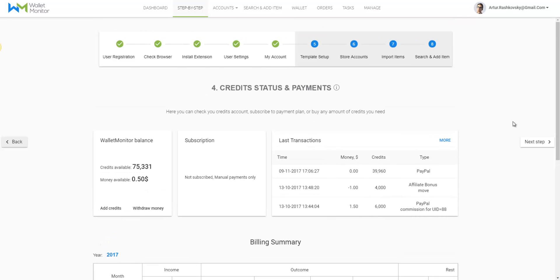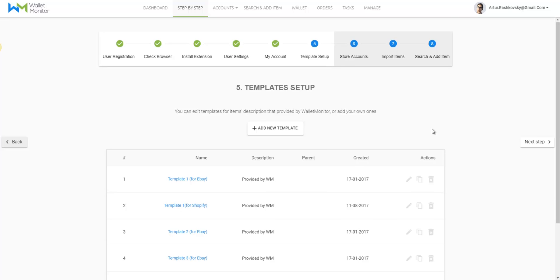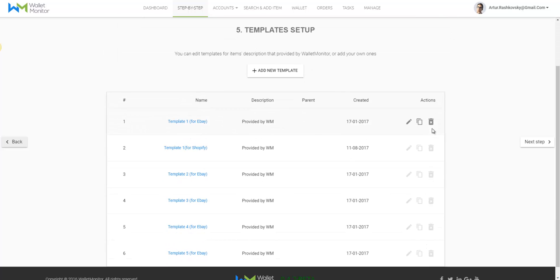Now in case you have a lot of accounts or a few big accounts with a lot of products, you'll need more credits. And you'll be able to get them either by upgrading to a bigger plan or add credits manually by clicking on the Add Credits button and pay according to the amount of credits you've purchased.